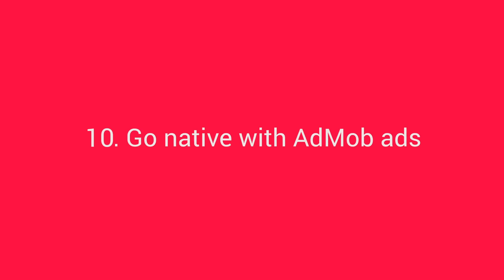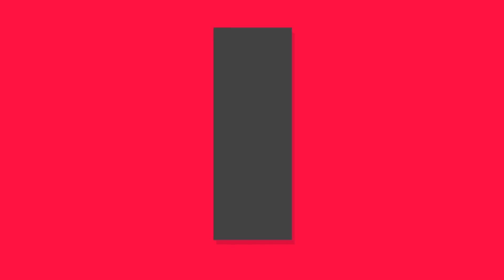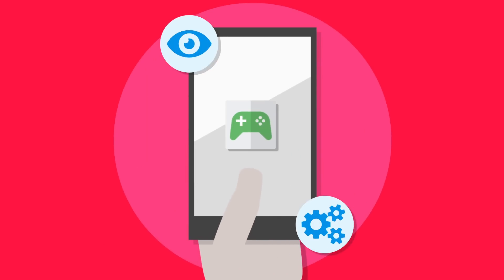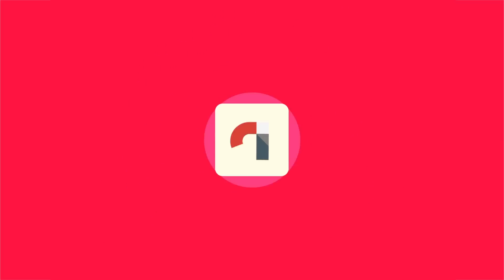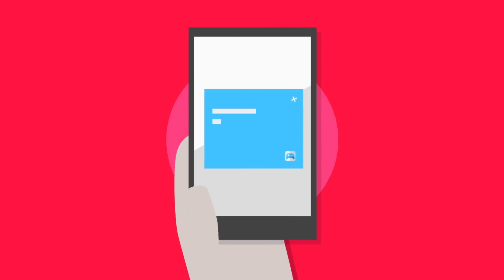Go native with AdMob ads. The look and function of your game is important to you and your players, so keep that feel with your ads too. Using native ads, you can customize ads and make your AdMob campaigns a more engaging part of your game experience.